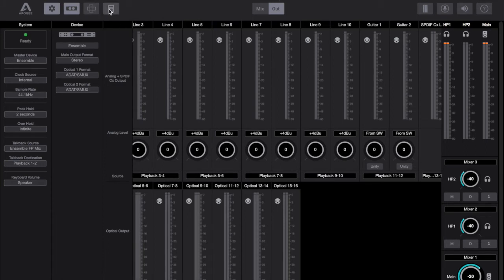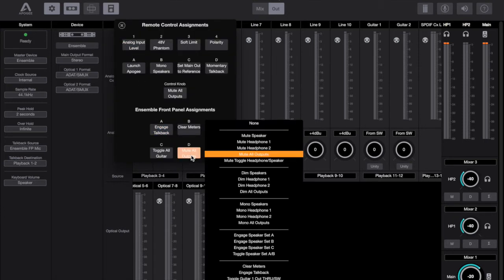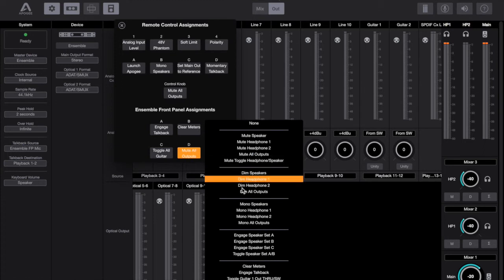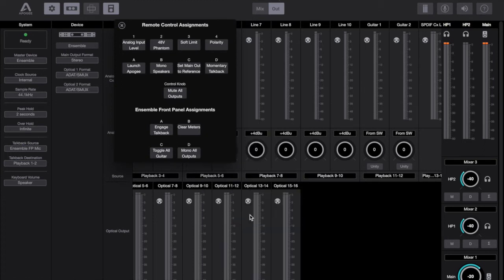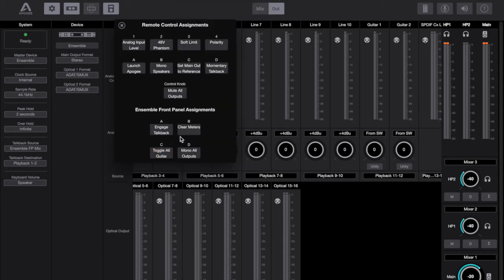For example if you're in the studio you might have multiple monitor sets. You can choose your assignable button D for example to be able to toggle between your monitor one set and your monitor two set. Then when you go through to the live setting you can change that option to something like make all your outputs mono or something like that.